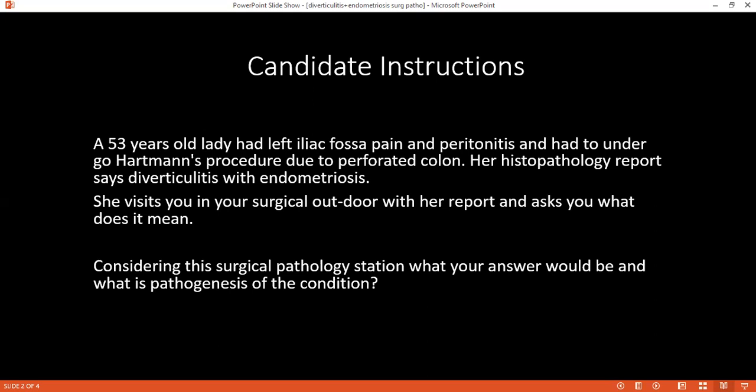For classifying diverticulitis, I would use the Hinchey classification: Class 1 is paracolic abscess formation; Class 2 is when there is a pelvic abscess; Class 3 is when there is purulent peritonitis; and Class 4 is when there is faeculent peritonitis.